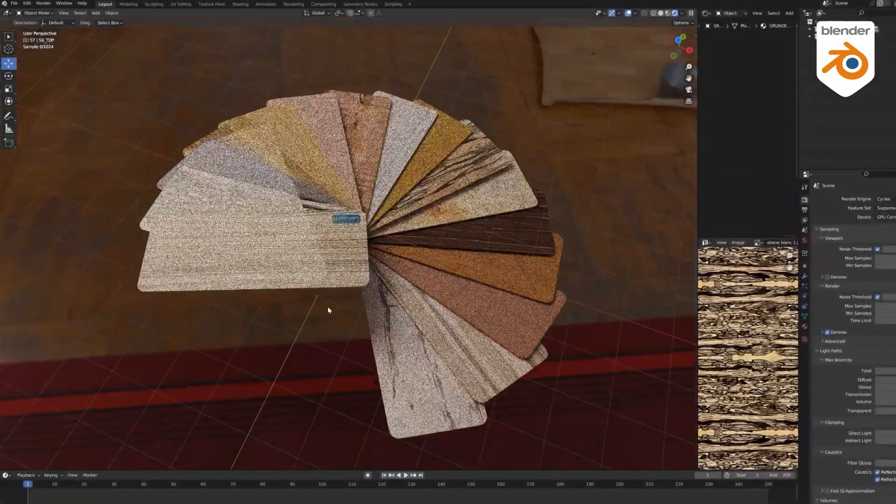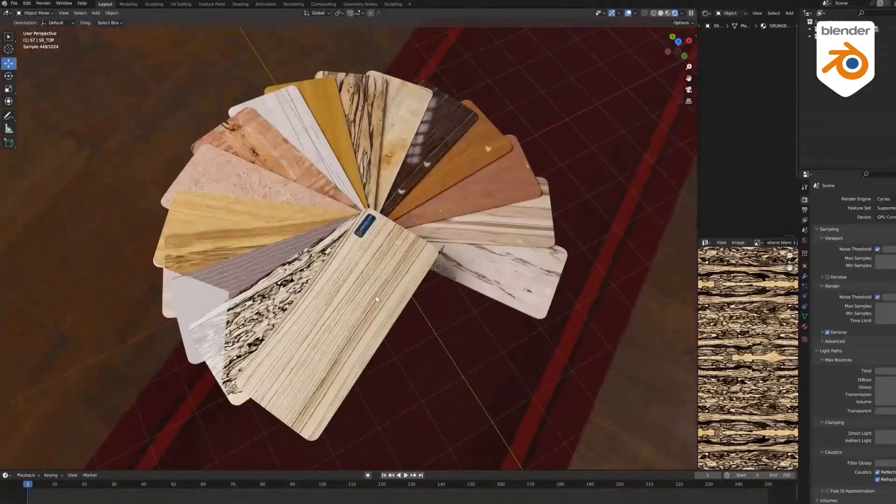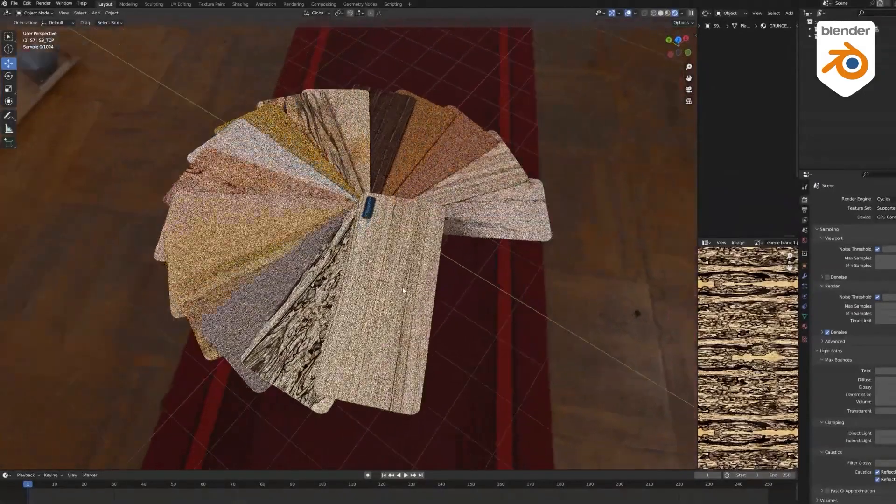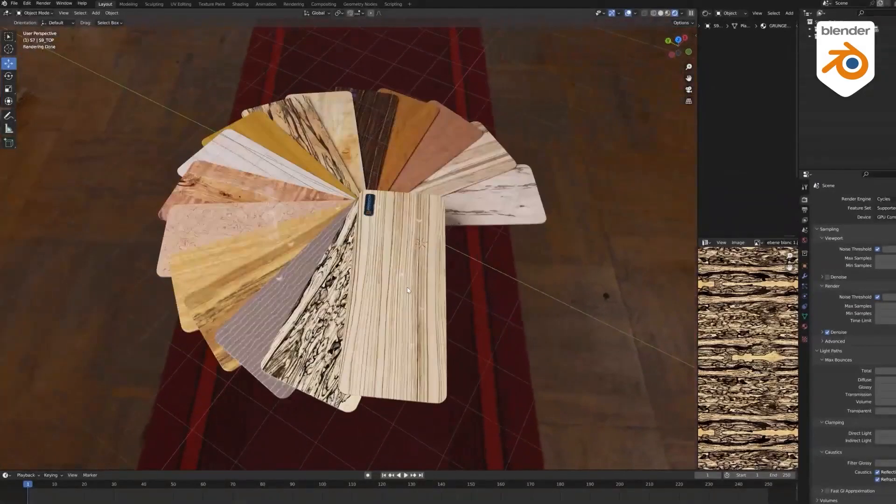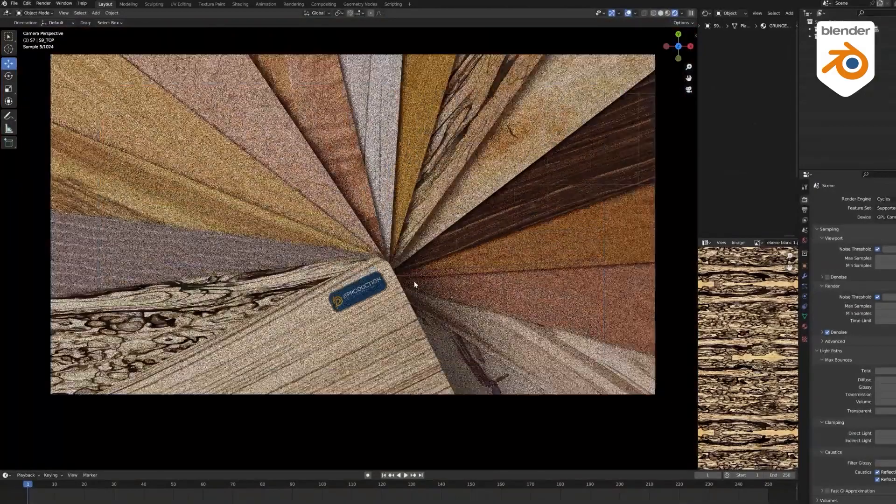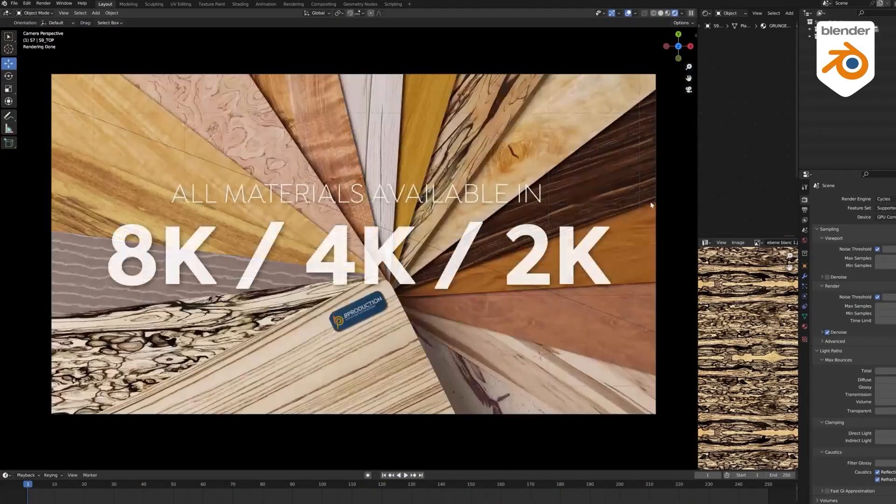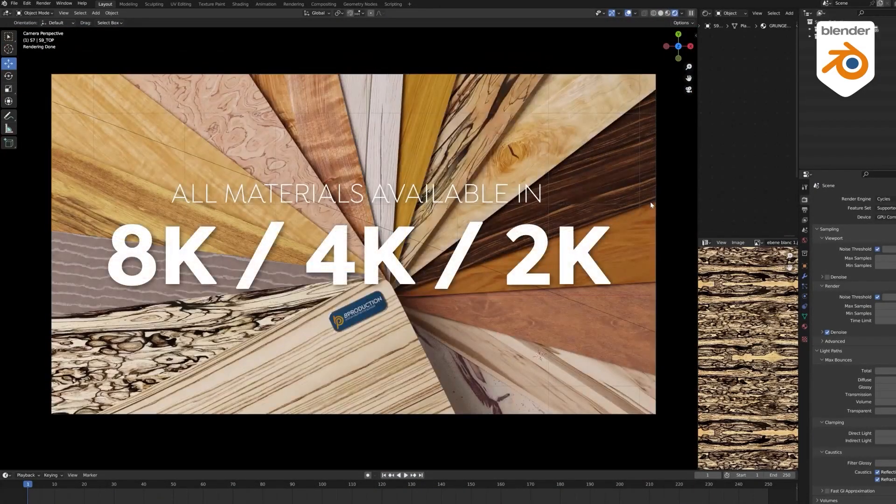By the way, all the textures come in high-quality resolutions ranging from 2K to 4K all the way to 8K, and you can choose which resolution to use depending on your needs and the projects at hand.